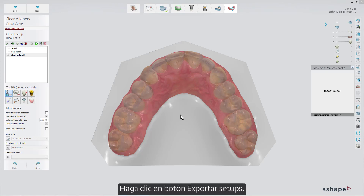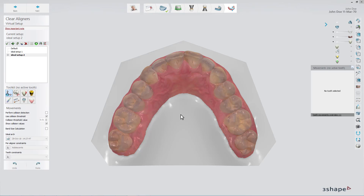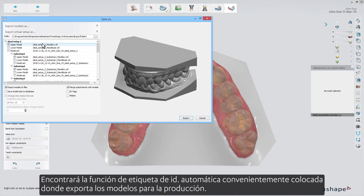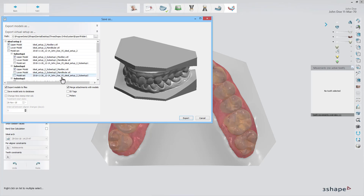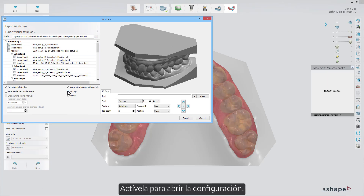Click the Export Setups button. You will find the automatic ID tag function conveniently placed where you export the models for production. Enable it to open the settings.